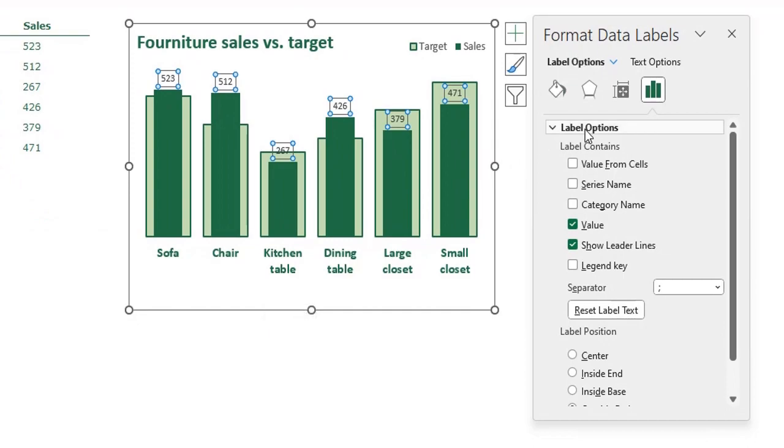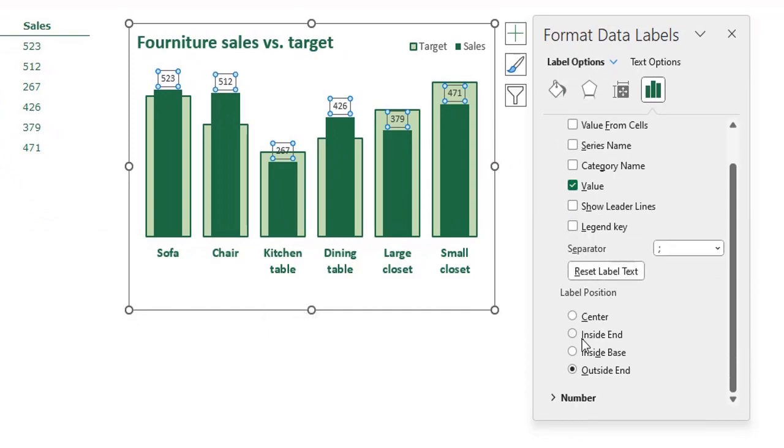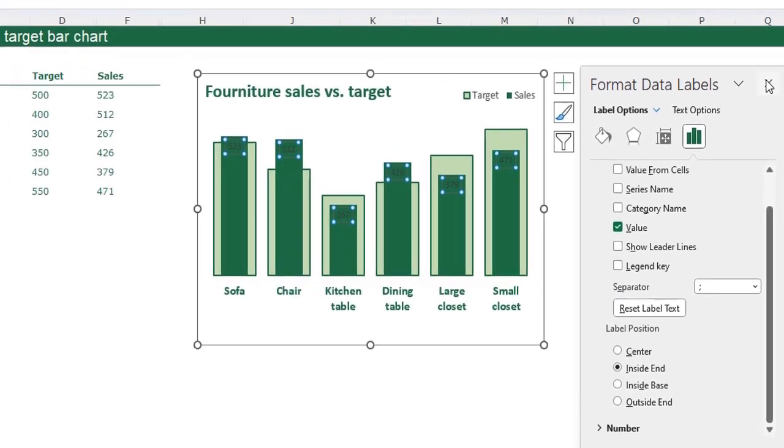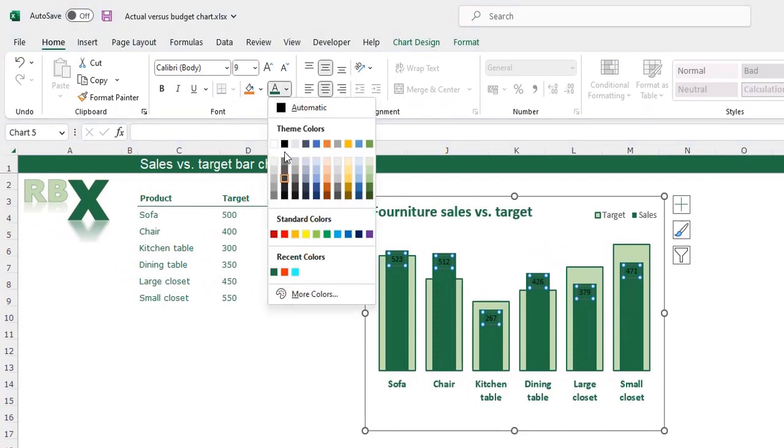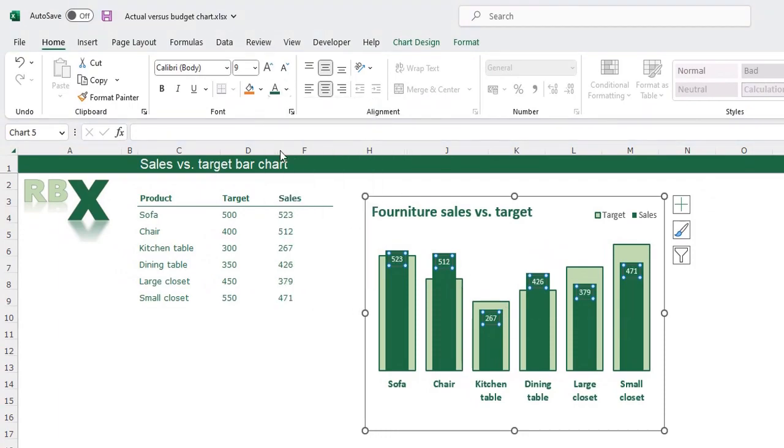Now just click one of the data labels to select them all again, press Control 1 to open my format data labels menu. I don't want the leader lines and the position of my labels is the inside end. I can close this window and I want my labels to be white text, I want it bold, a little bit bigger, and I want them vertical, I want it a little bit higher.